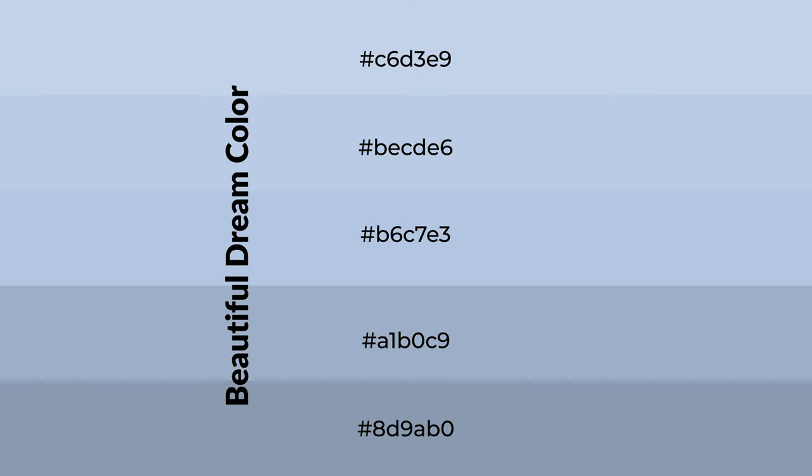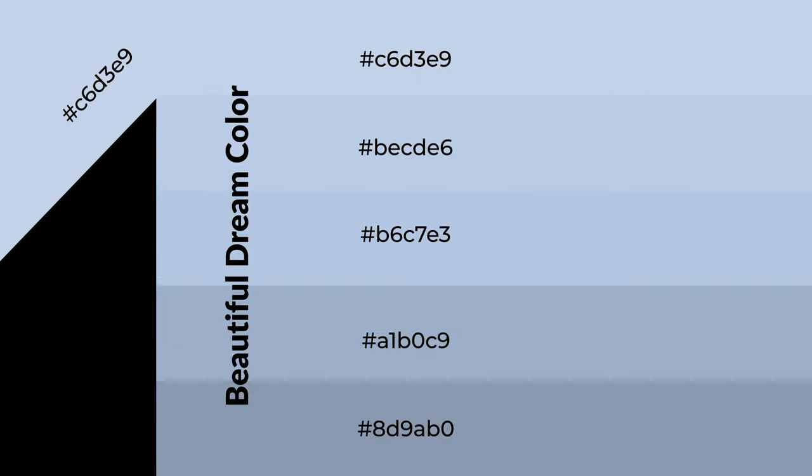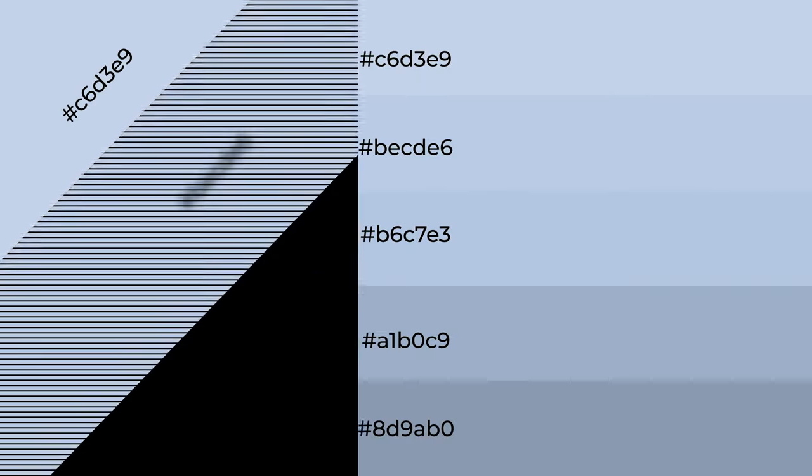To generate shades of a color, we add black to the color, and it is used in patterns, 3D effects, and layers. Shades create depth and drama.